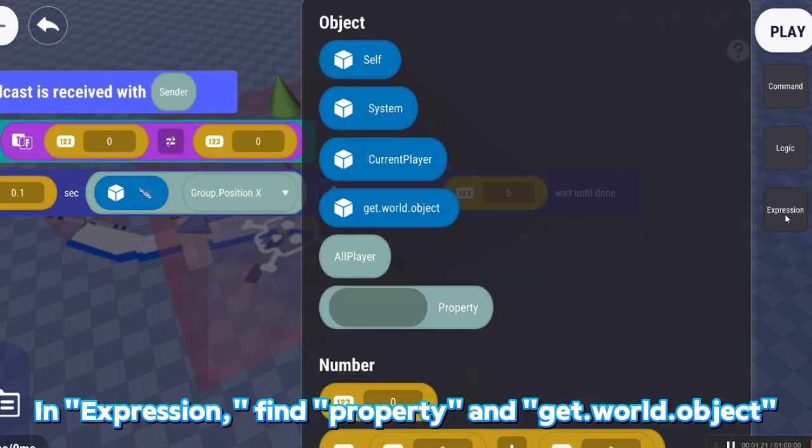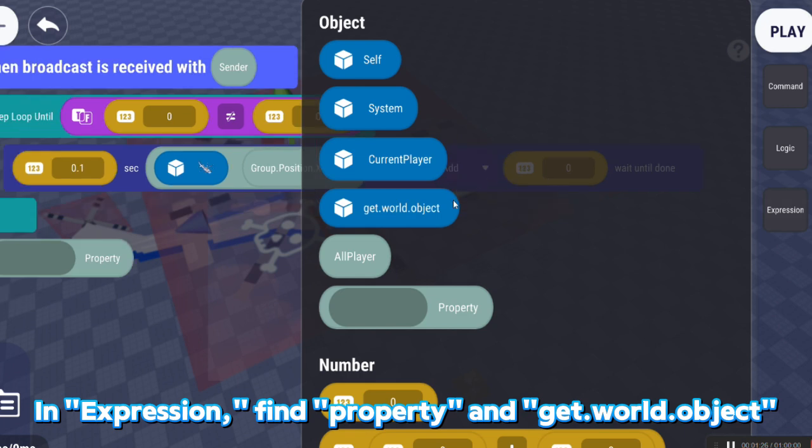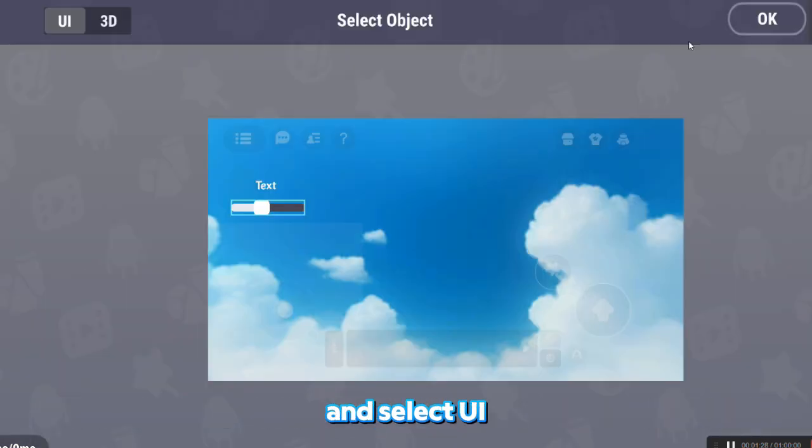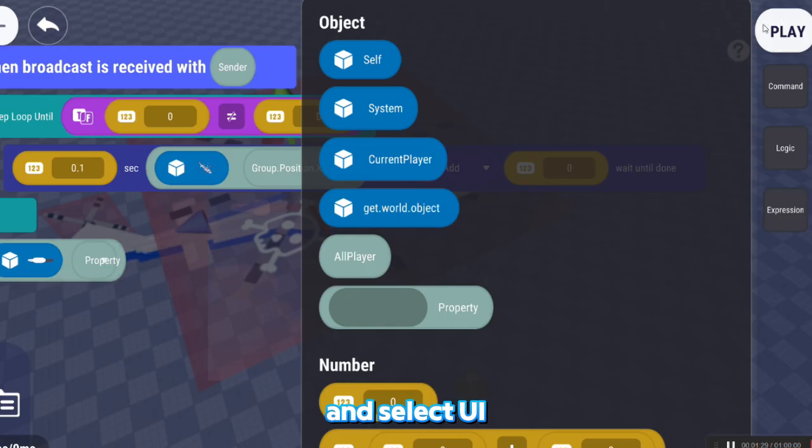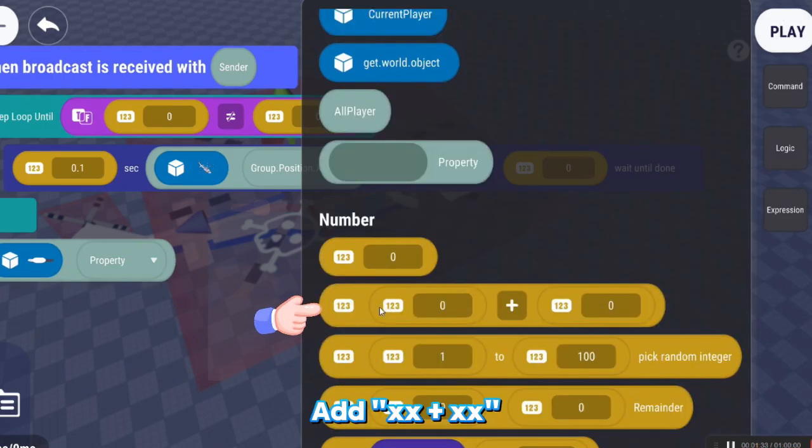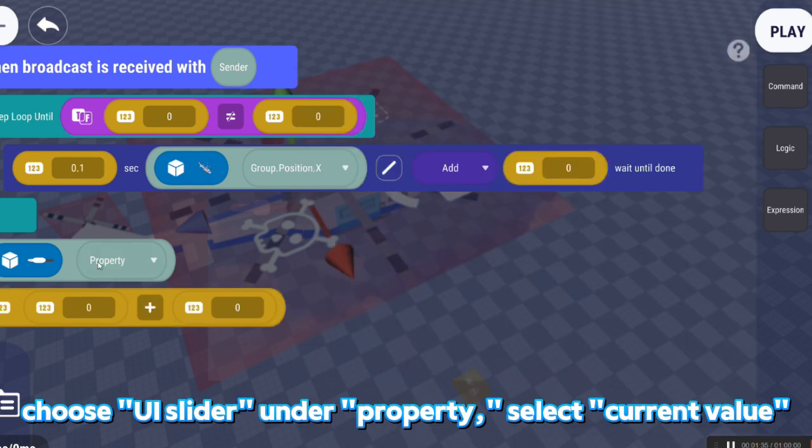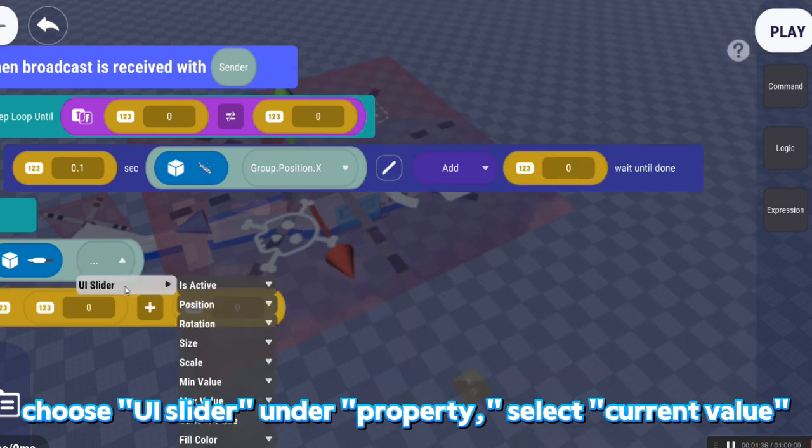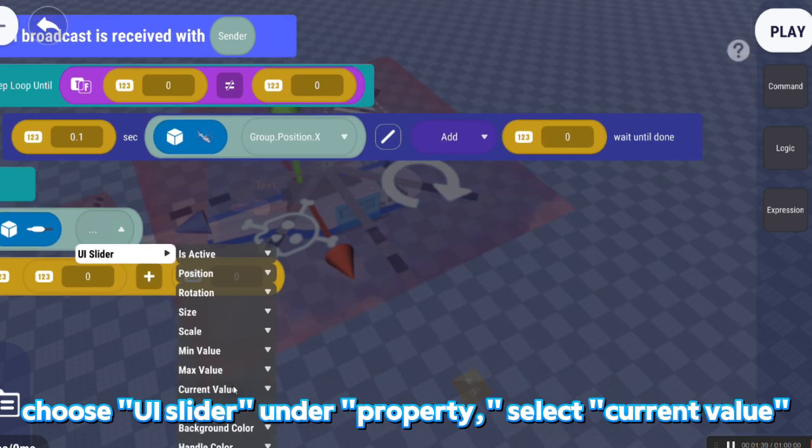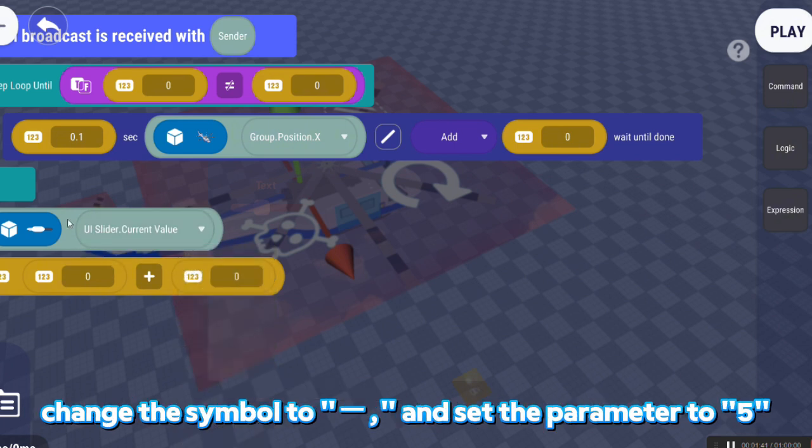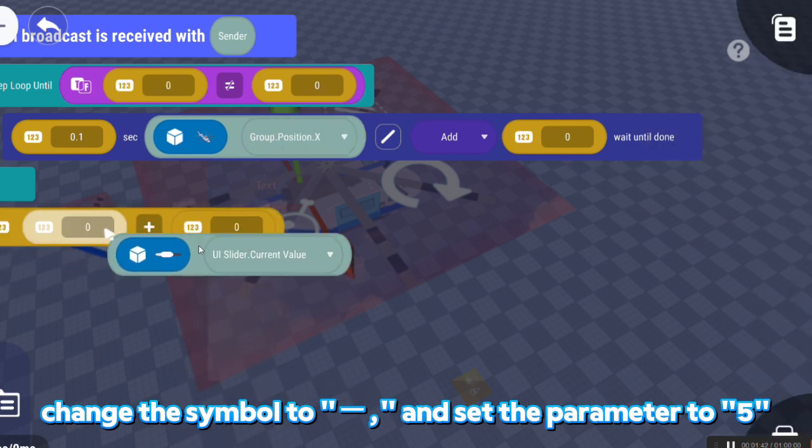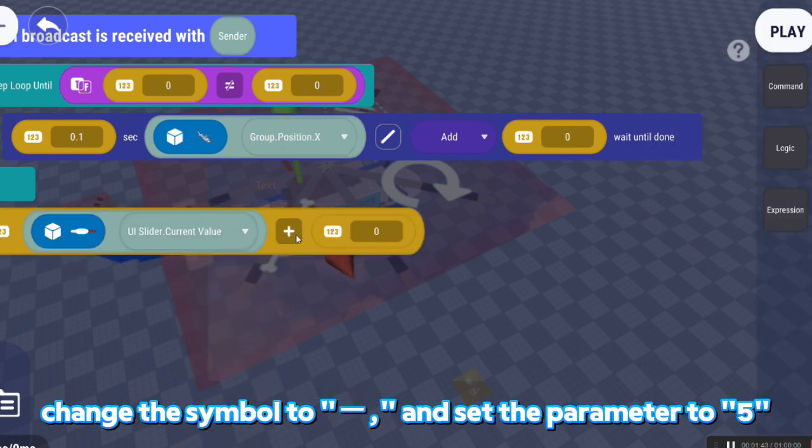In Expression, find Property and Get.World.Object and select rewind. Add xx plus xx, choose UISlider. Under Property, select Current Value, change the symbol to minus and set the parameter to 5.